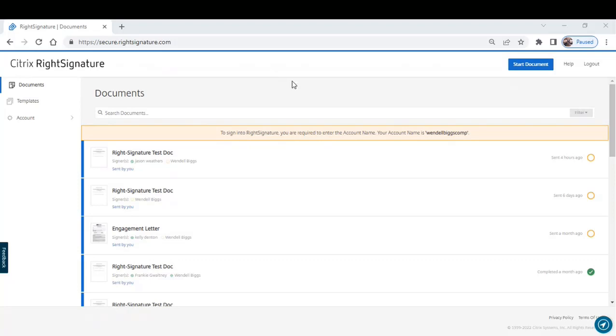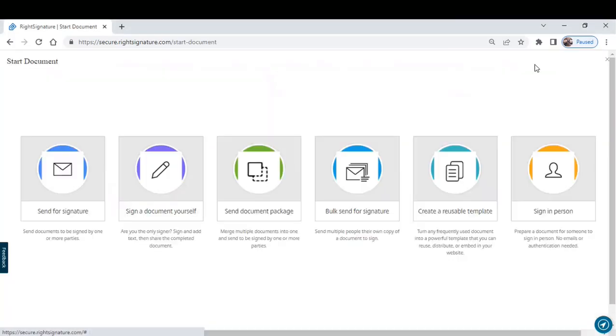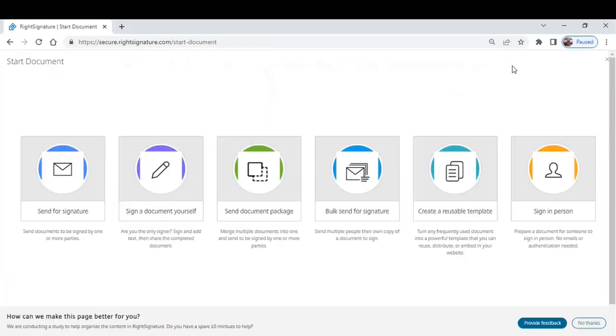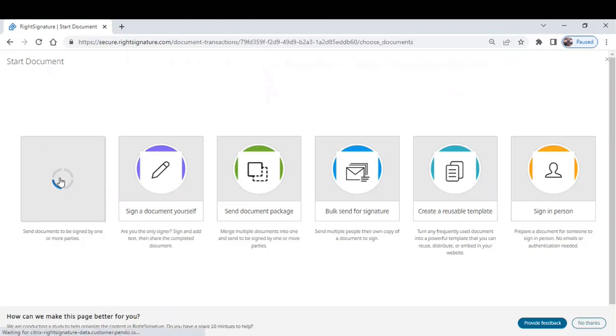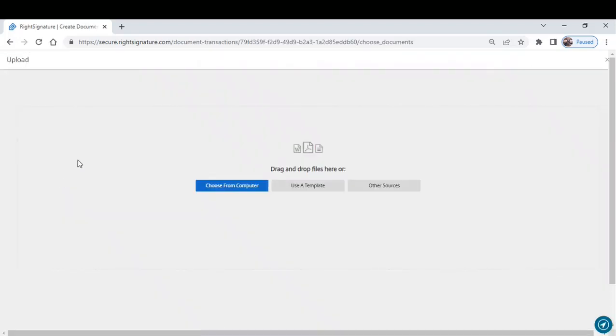As you can see from the screen, there's a blue button that says Start Document, so I'll click there. There are multiple options. I'll just select Send for Signature. As you can see, you have the option to choose from a document from your computer.